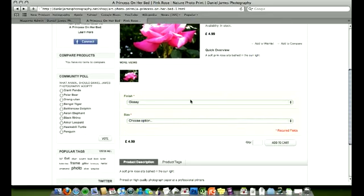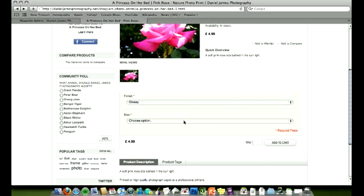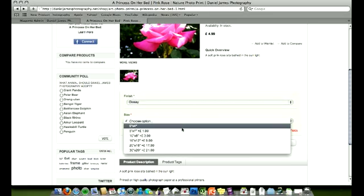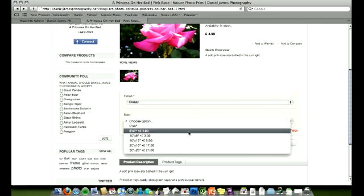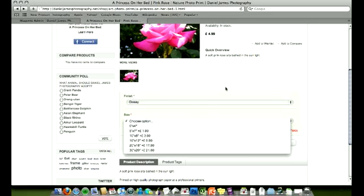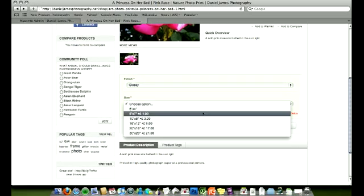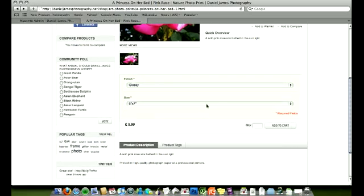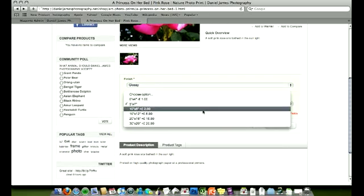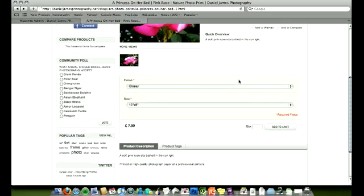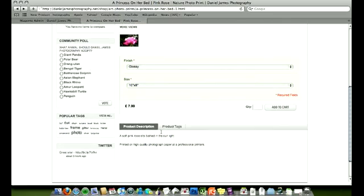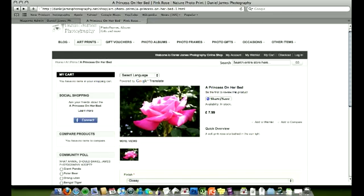The attributes are finish, glossy and matte, and size: 6 by 4, 5 by 7, 10 by 8, and they all have different prices. So 5 by 7 is 1 pound more, 10 by 8 is 2 pound more, et cetera, with a nice product description as normal down here.